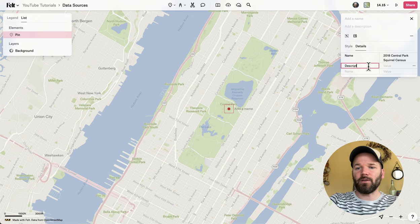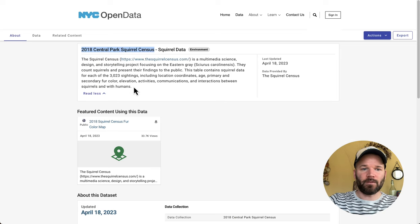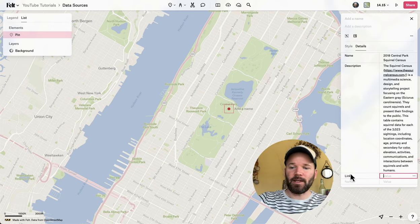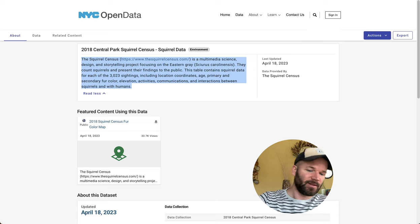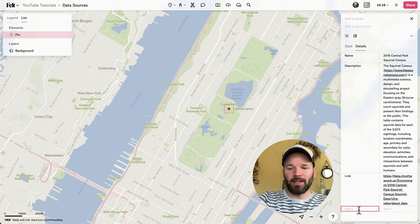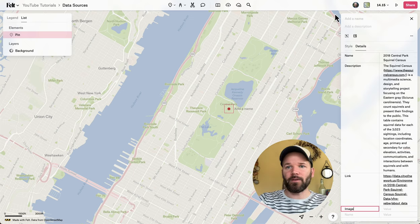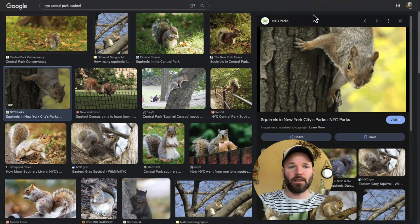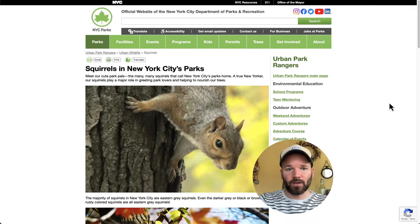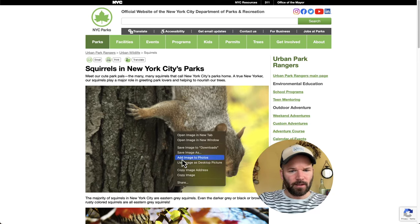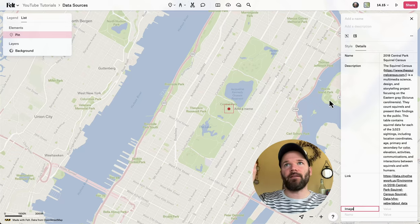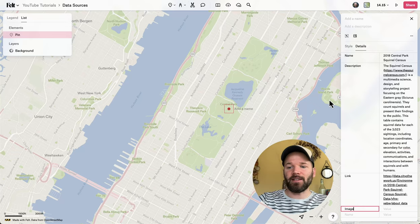Let's also add a description — I have a nice description right here, so I'll copy and paste that. Of course, we want to provide a link to the dataset, so I'll copy the URL and paste that in. I can also include an image via URL. I did a Google search for New York City squirrels and found a nice animated GIF — these happen to work as well. I'll right-click it and do copy image address, just making sure the extension is an actual image file.